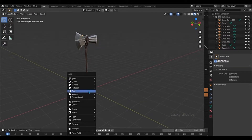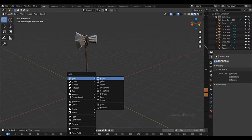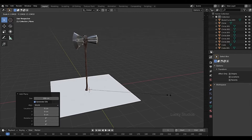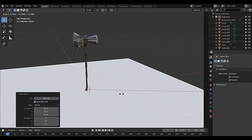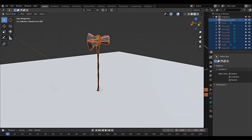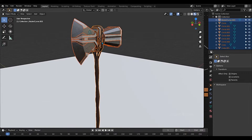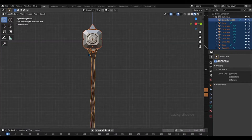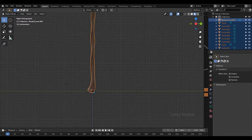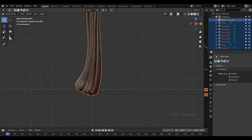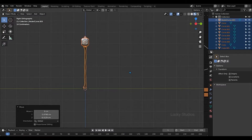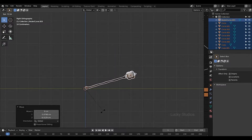We will create a plane and scale it up. And then we will set up the object again. And then we will set up the orientation of the 3D cursor. Now we will set up the position — Z and then Z. And then we will set up the plane.